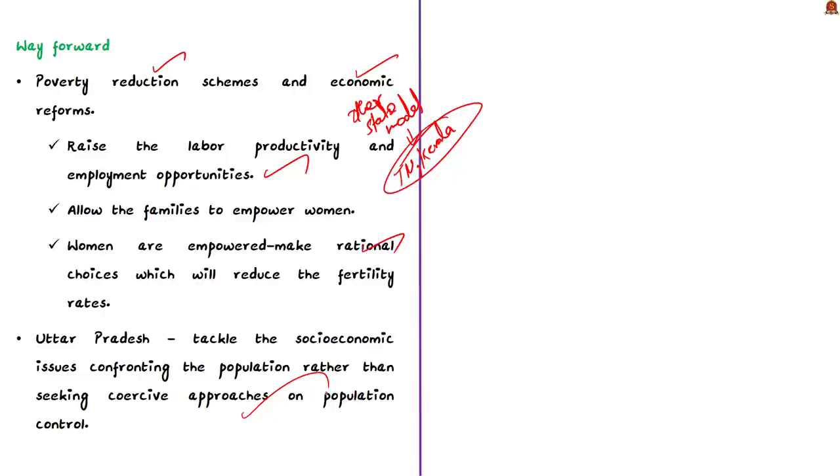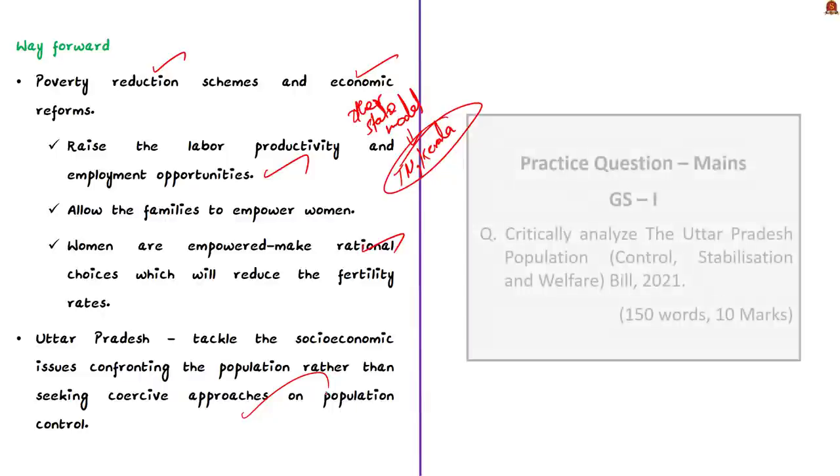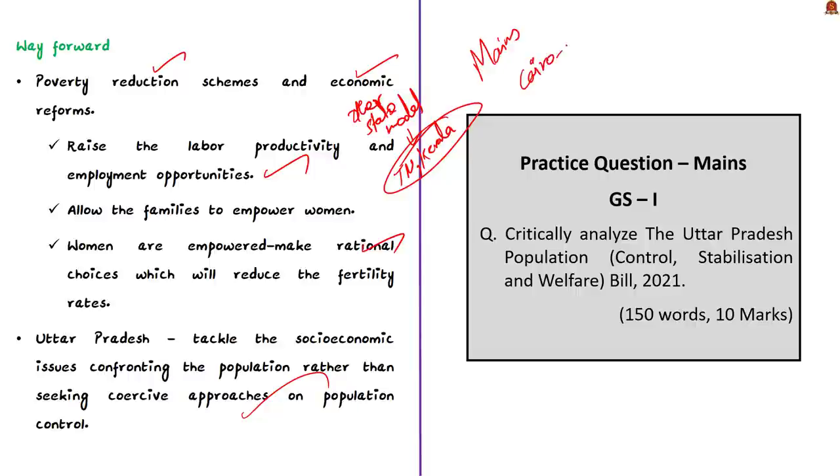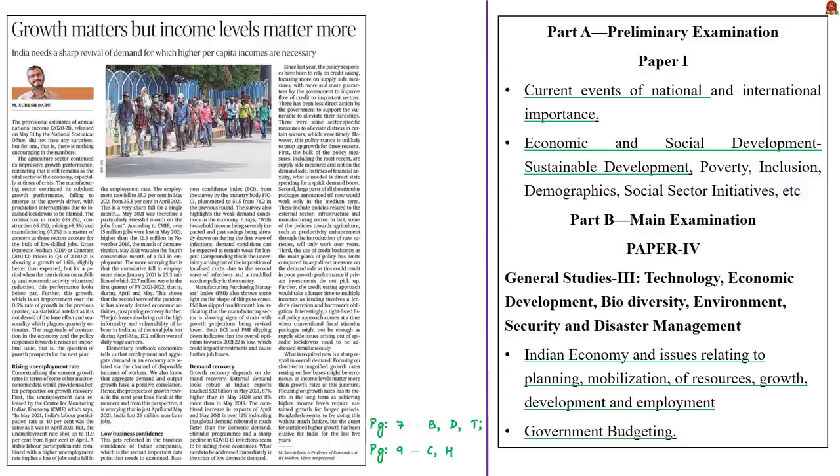It is better if it tackles the socio-economic issues and confronts the population rather than seeking coercive approaches on population control. The entire article is very important from the main point of view and the Cairo conference is something you will have to remember from the preliminary perspective.